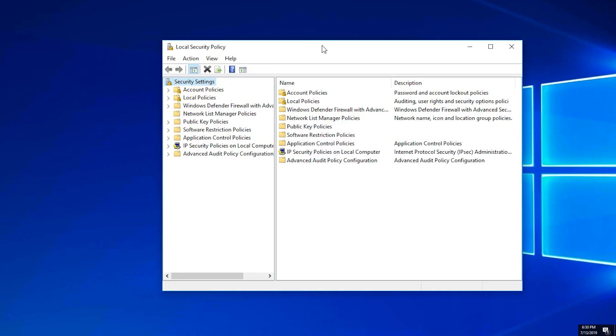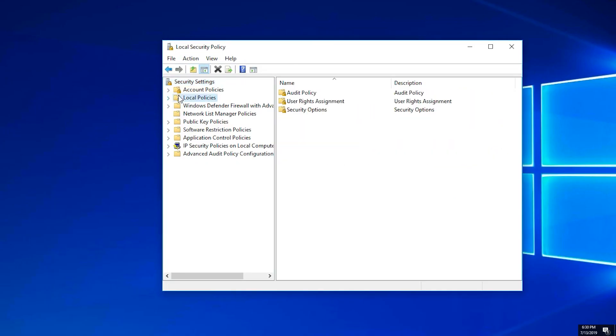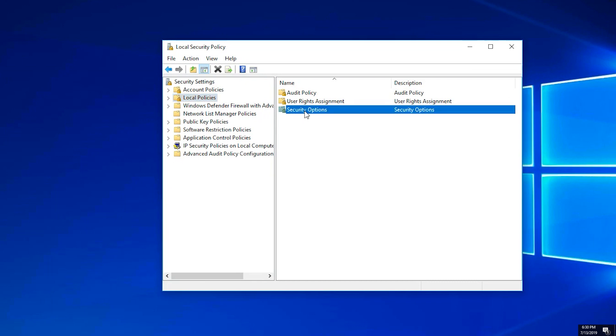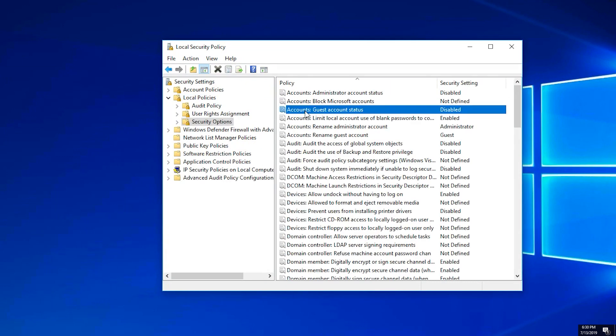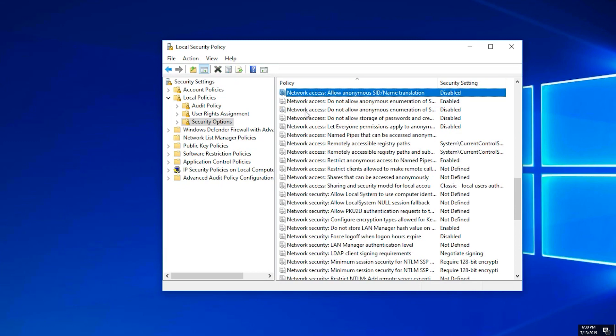Click on Local Policies. Double-click Security Options. Locate Network Security, LAN Manager Authentication Level.